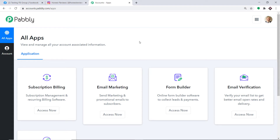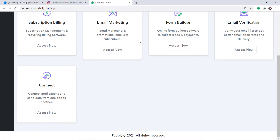Pabbly Connect offers a plan where this integration can be tried out absolutely free. You just have to clone the template of its workflow which is available in the description box. Once you clone the template you will get immediate access to this amazing workflow in your account. Scroll down and at the bottom you will find Connect — just click on Access Now.